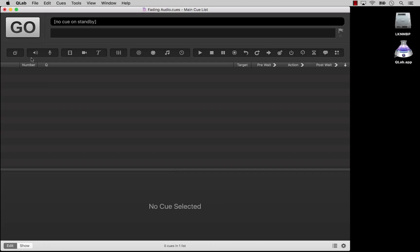Hello, and welcome to Fading Audio. In this tutorial, we will learn how to use fade cues to change levels in audio cues. The same principles also apply to fading mic cues, but we're going to demonstrate using audio cues.